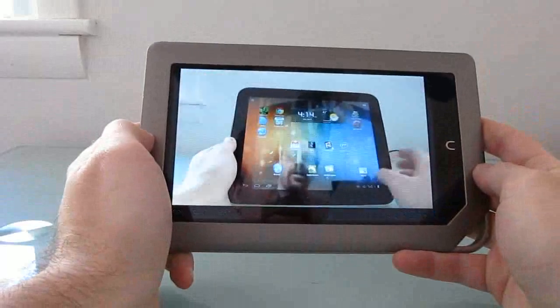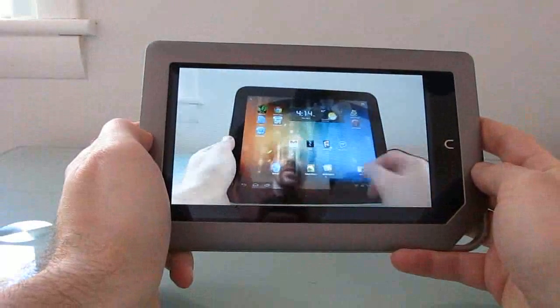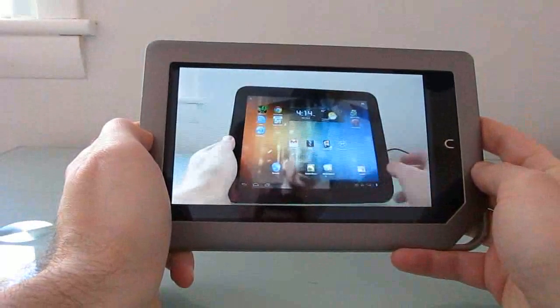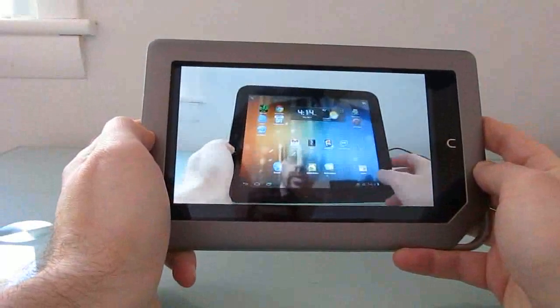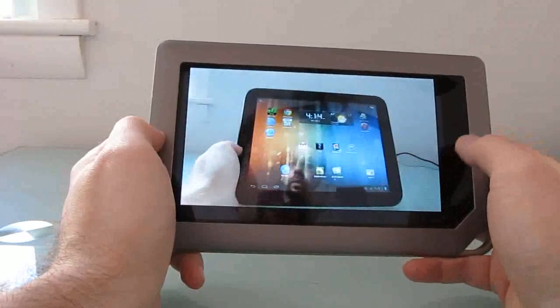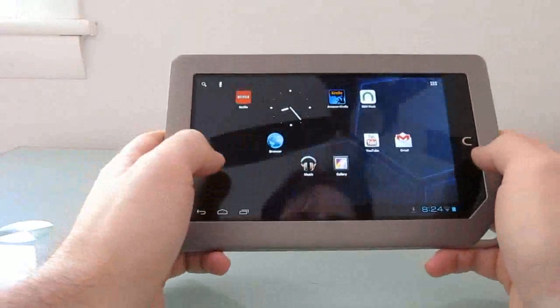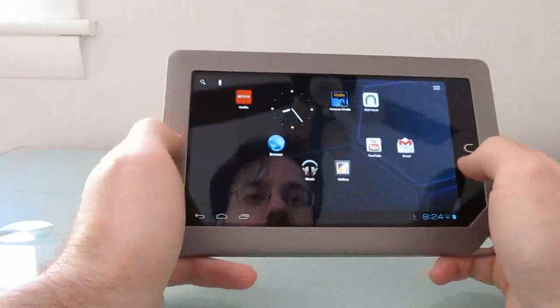So you can see we've got video, but it's playing in standard definition, and the frame rate is really not all that high. Go back to the home screen.